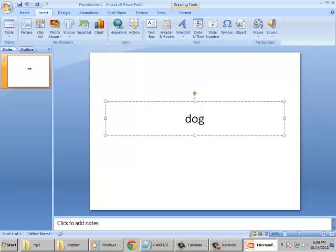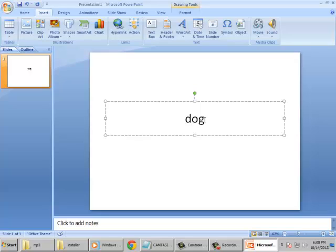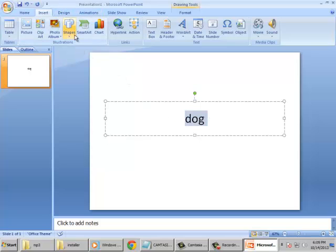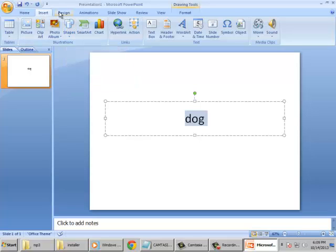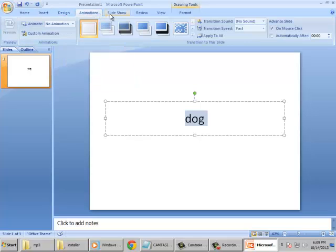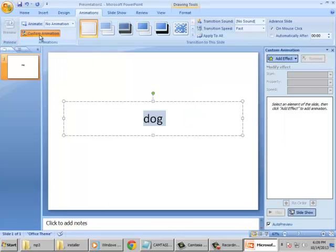So when we say entrance, it is the way text will be presented during entrance or during presenting your presentation. We're adding this dog, we need to highlight it, and animation, custom animation, and then add effect.